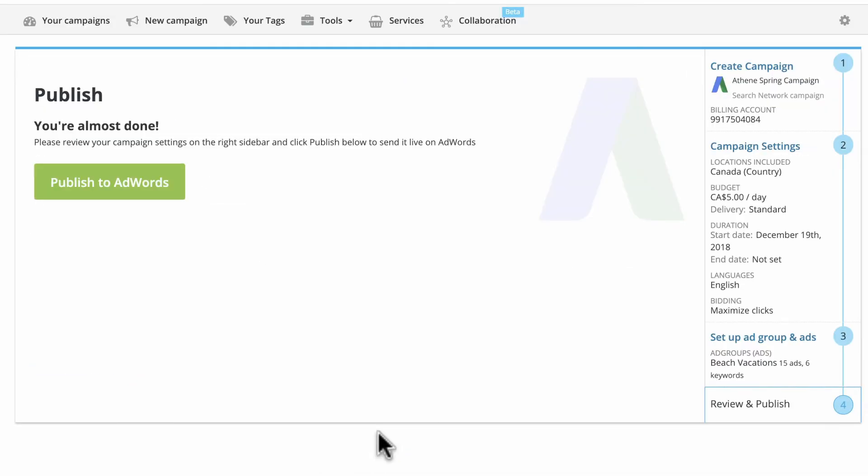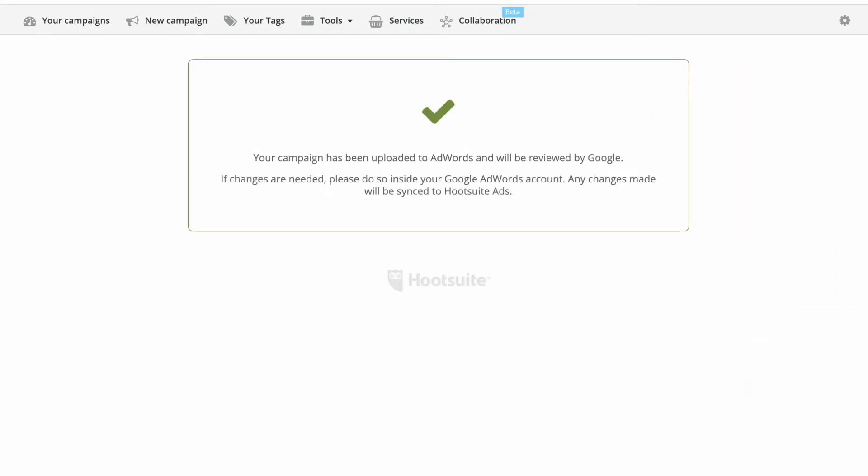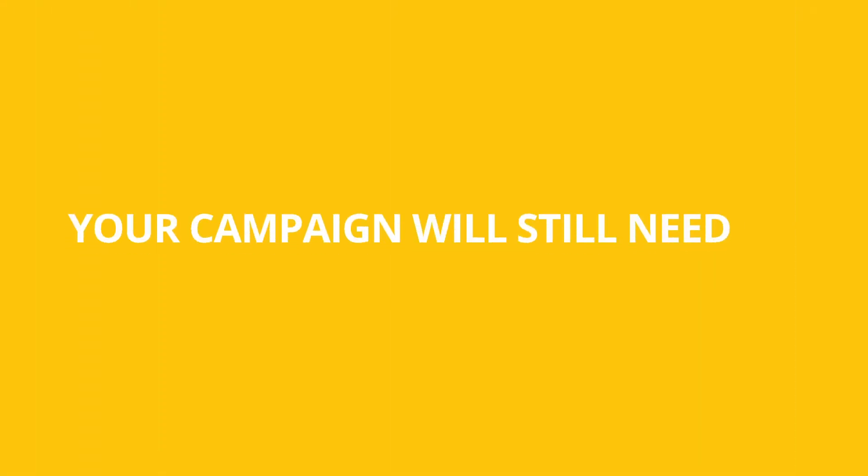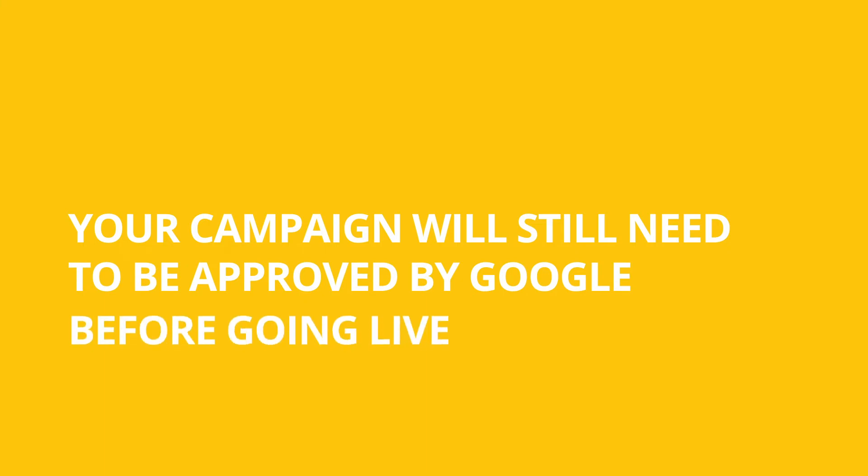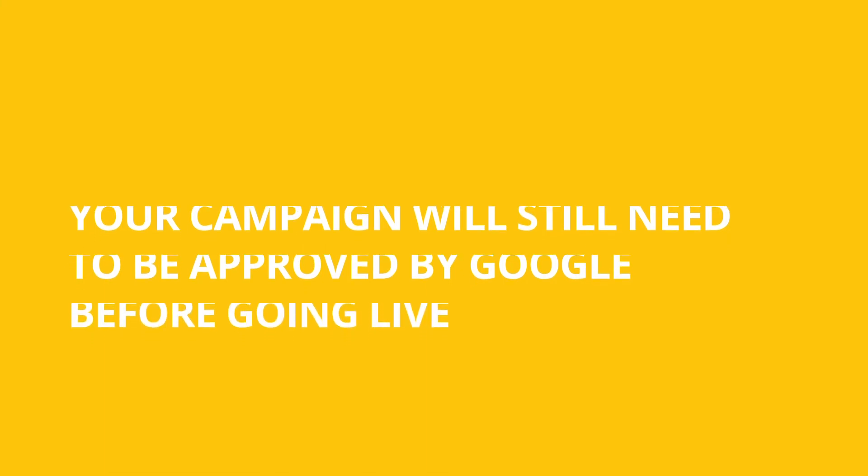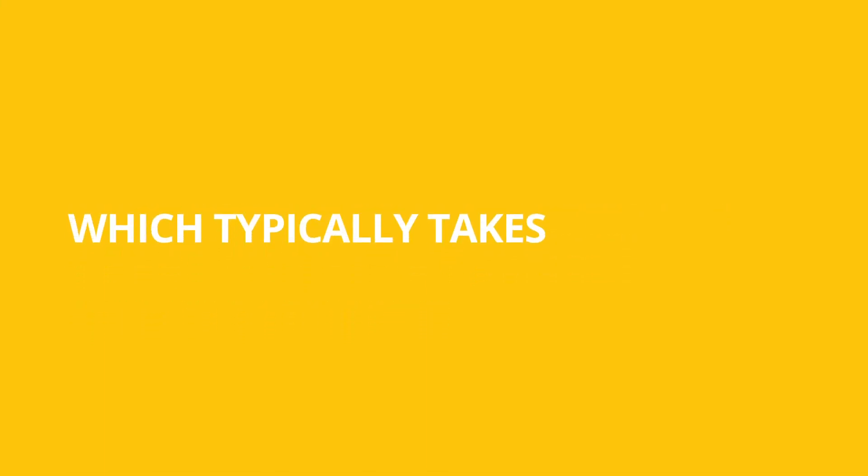Click Proceed to review all your campaign settings. If everything is in order, publish your campaign to Google Ads. Your campaign will still need to be approved by Google before going live, which typically takes about one working day.